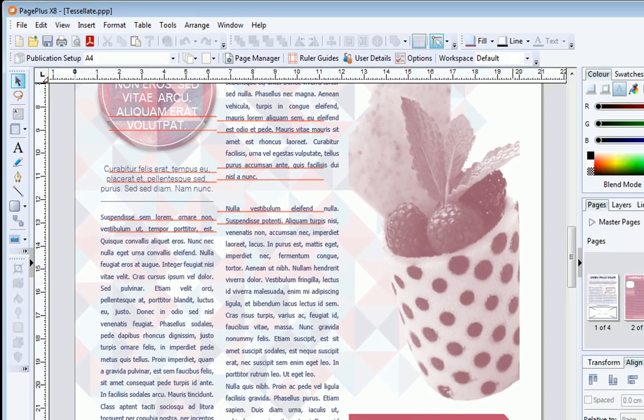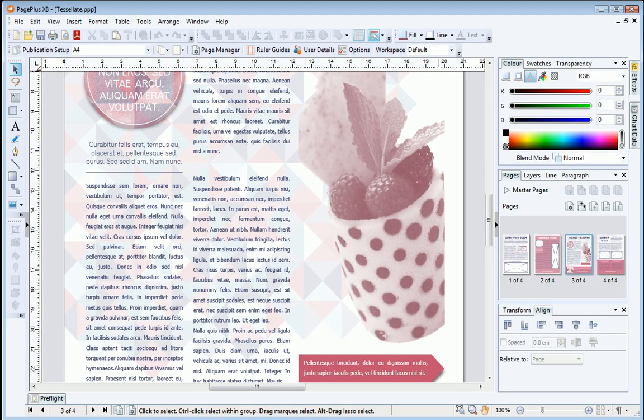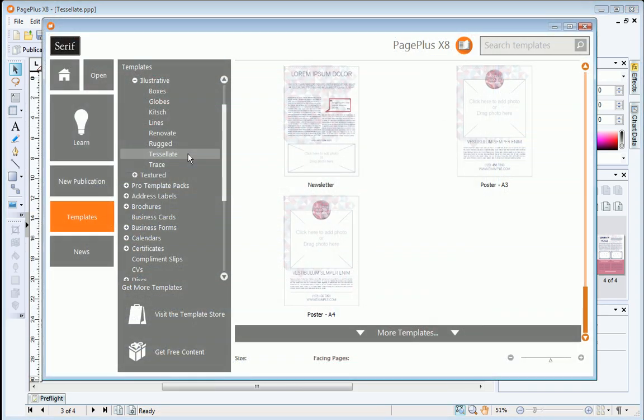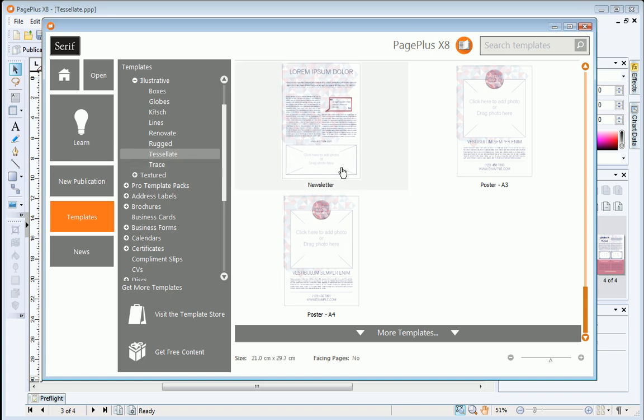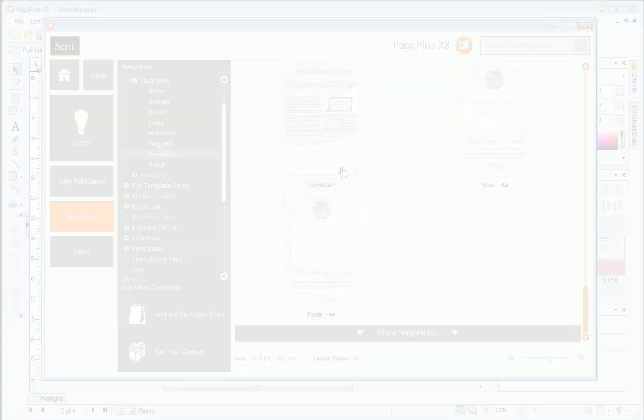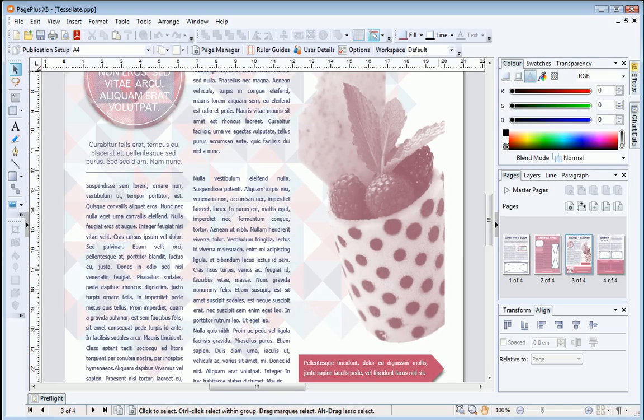If you don't already have a document with text frames ready to align, you can open a newsletter or brochure template from the Startup Assistant like we have, or simply insert placeholder text into an empty frame by pressing F5. Adjust your text frame columns to look like ours and add a couple of extra text objects to match our design before you move on.